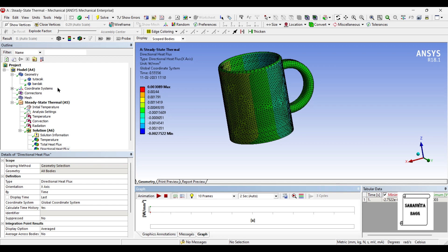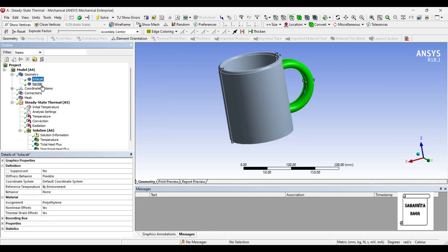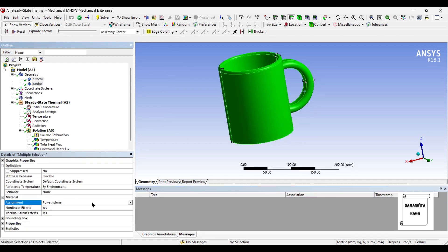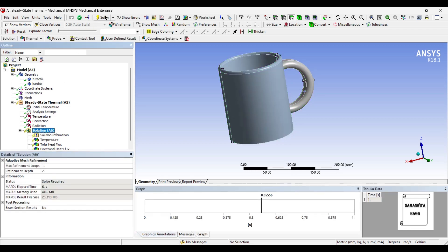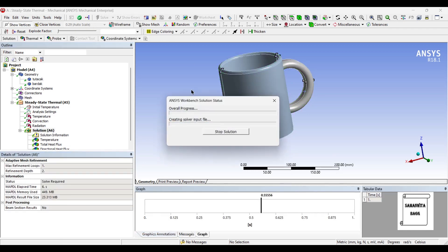Now let's change the material. So I just change this to stainless steel and we will see the values. I will solve it once again.